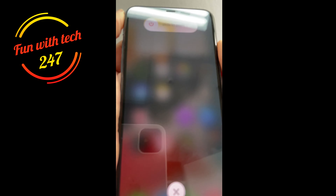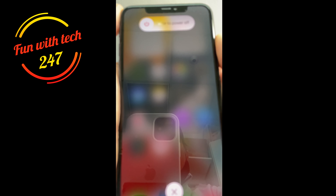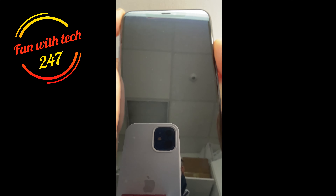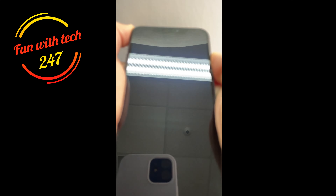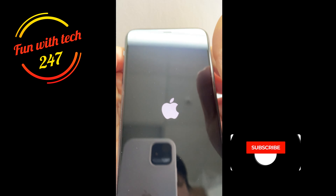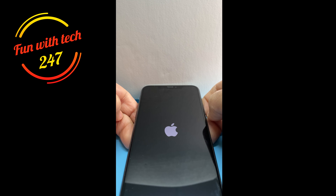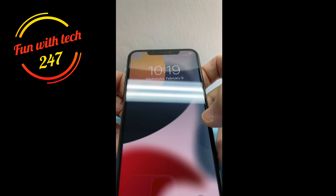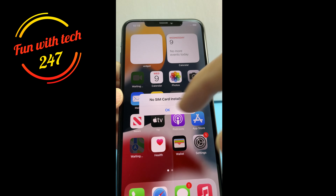The phone will turn off — keep holding it until the phone boots up and you see the Apple logo. Once you see the Apple logo, let go and let it boot up. That kind of hard reset solves 99% of software problems. Before you connect with iTunes and restore it completely, I would recommend you try this method.